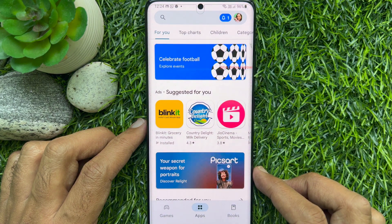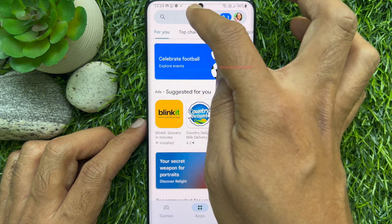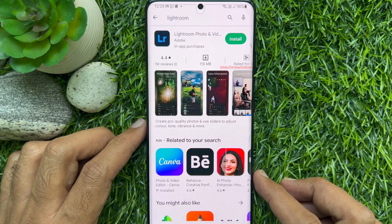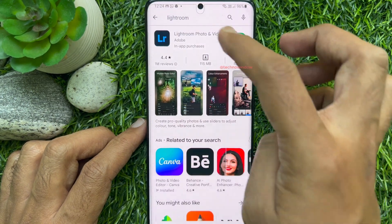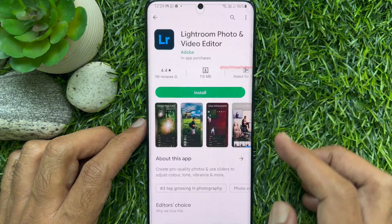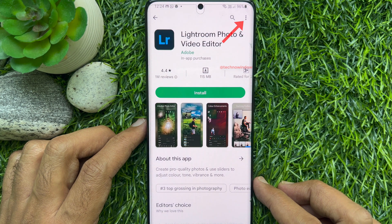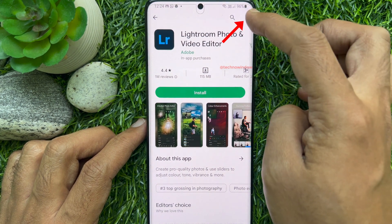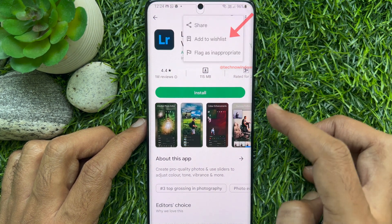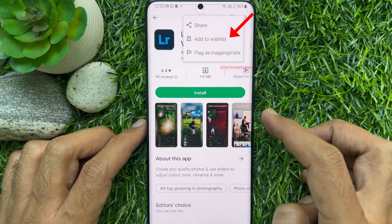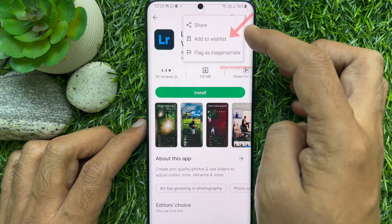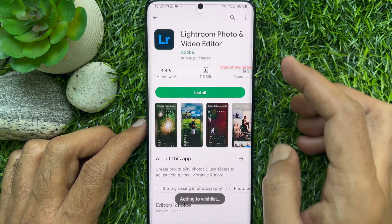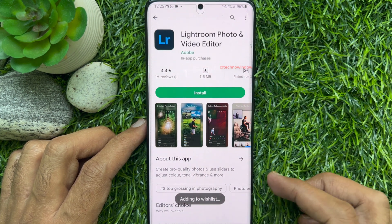Now search or browse for the content you want to add to the wishlist. Tap the three dots in the top right corner, then tap 'Add to Wishlist.' The app will be added to your wishlist.